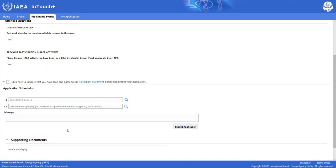You could also leave a message, but this is not mandatory. Let's leave a quick message here before we submit our application. We submit our application by clicking on the submit application button right here.